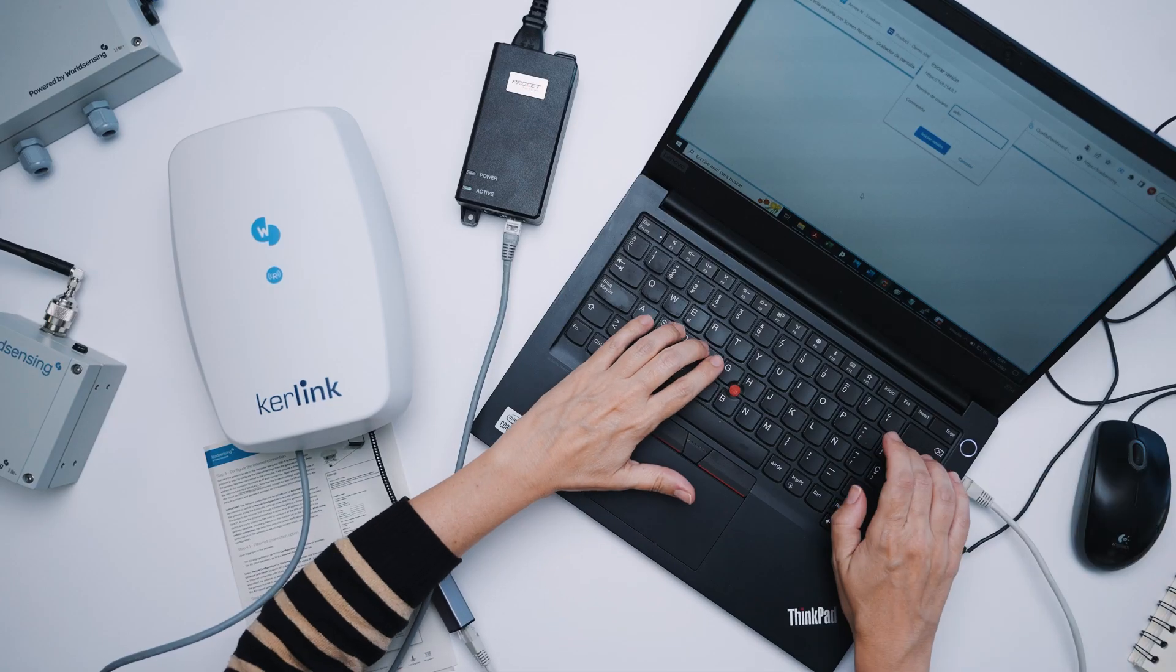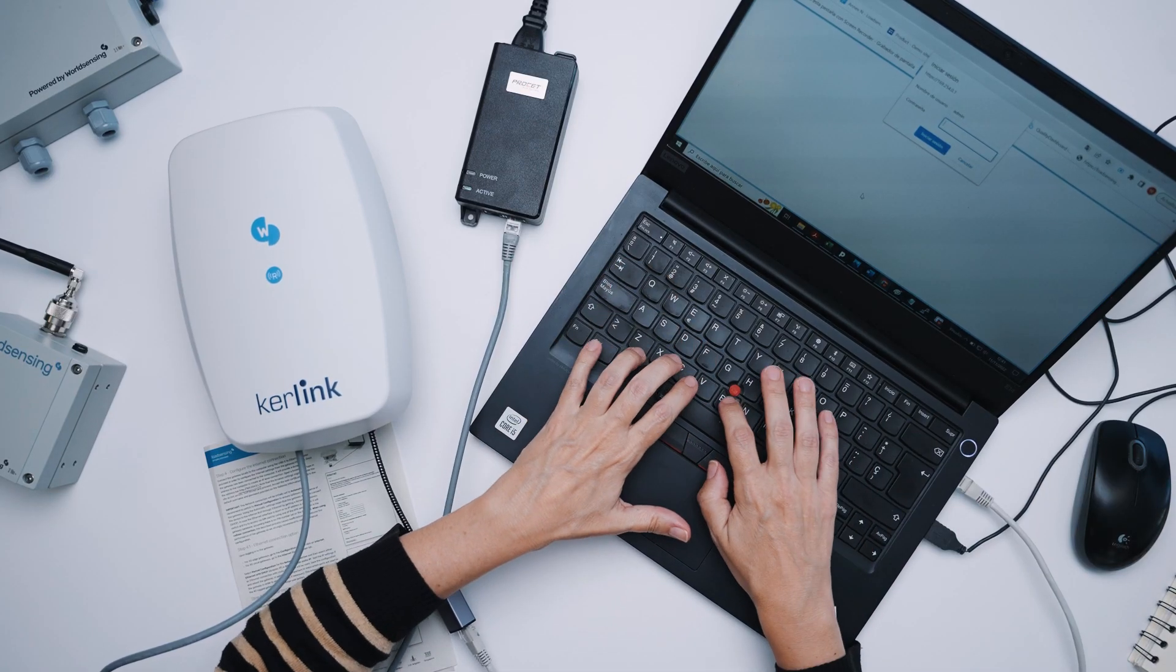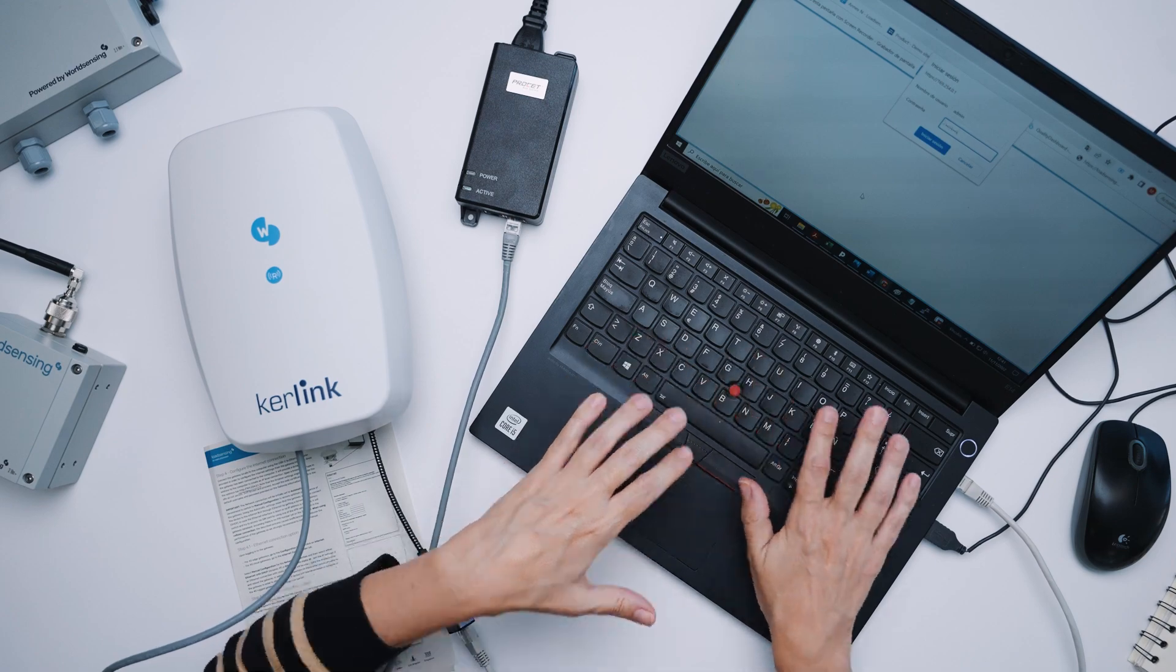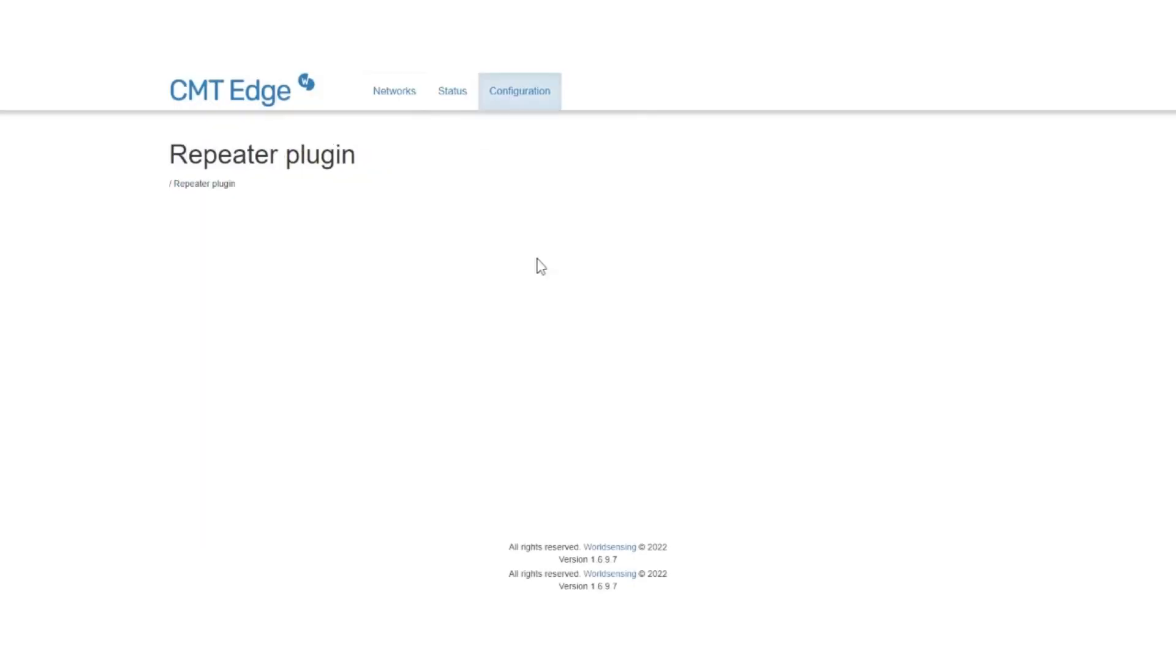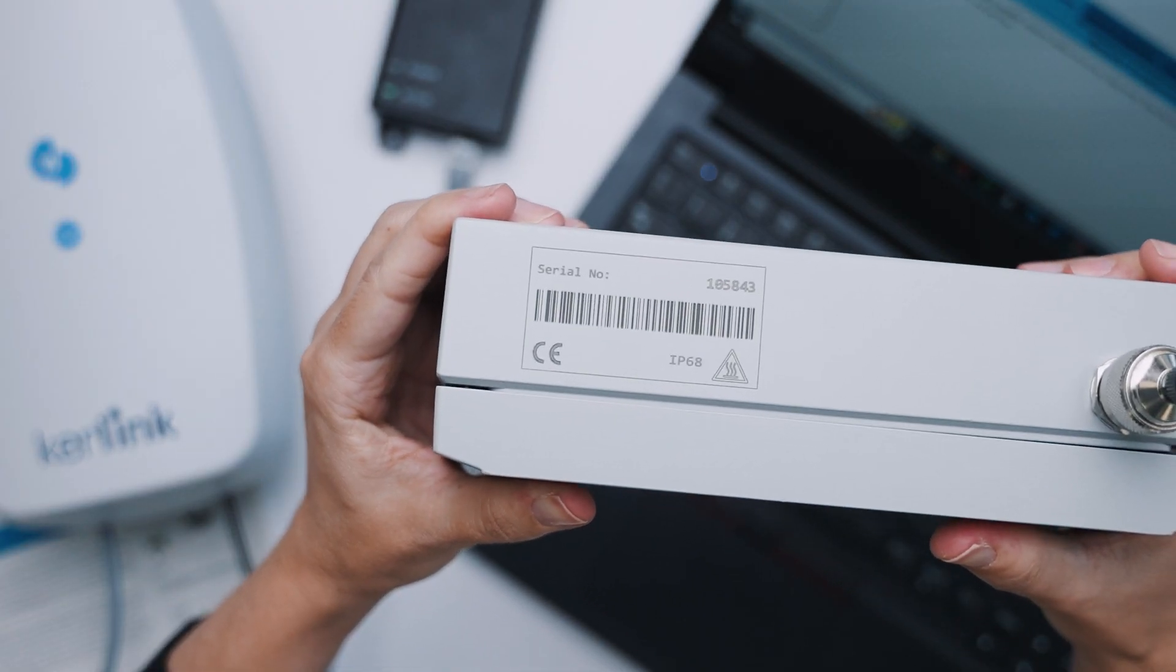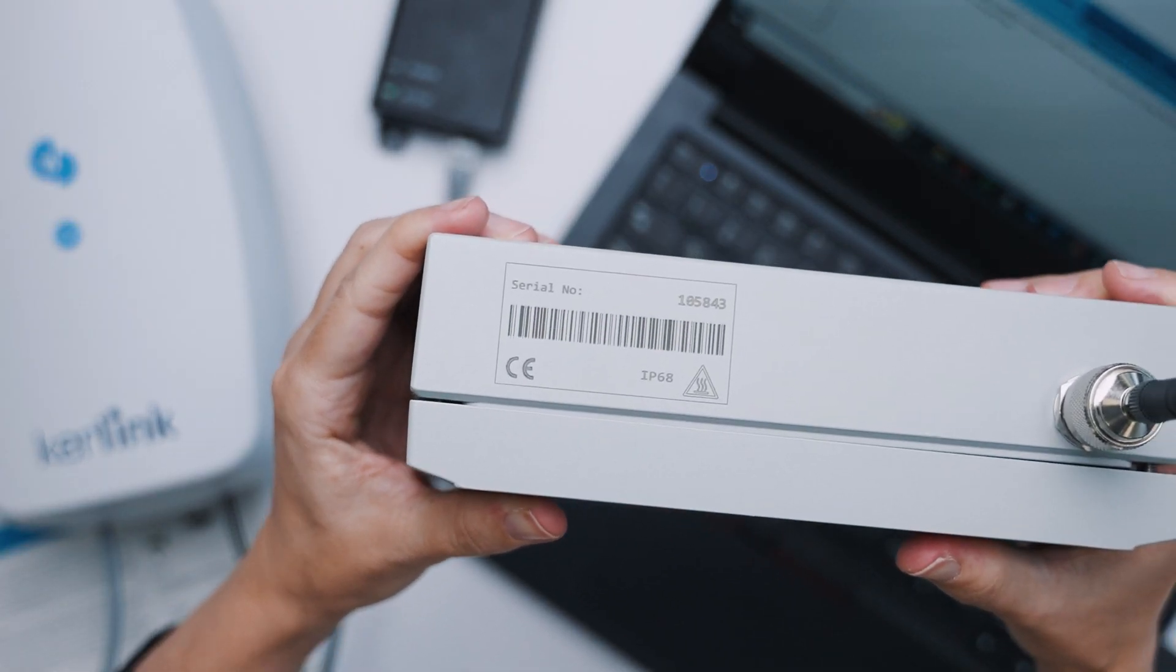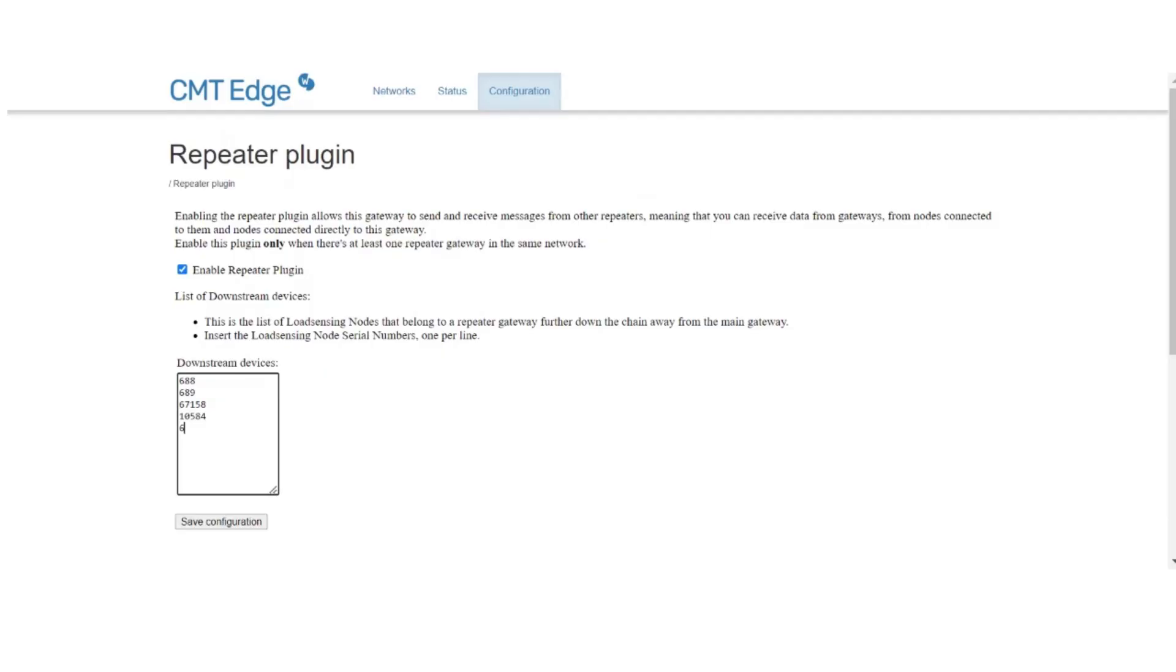Now, let's configure this network in CMT edge. First, access CMT edge through the main gateway. Click on repeater plugin that is available in CMT edge version 2.7.1 onwards. Now, list the device ids of all data loggers and repeaters for this corresponding branch in the field downstream devices. When you're done, click save configuration.